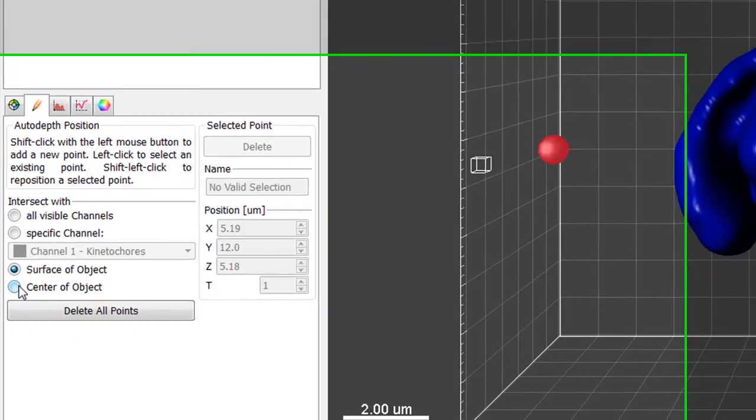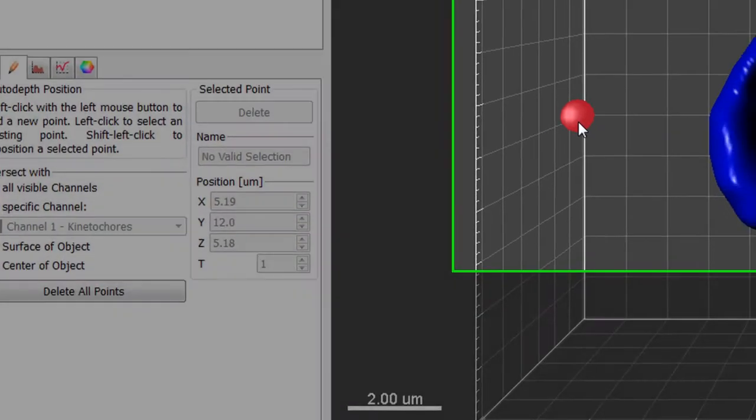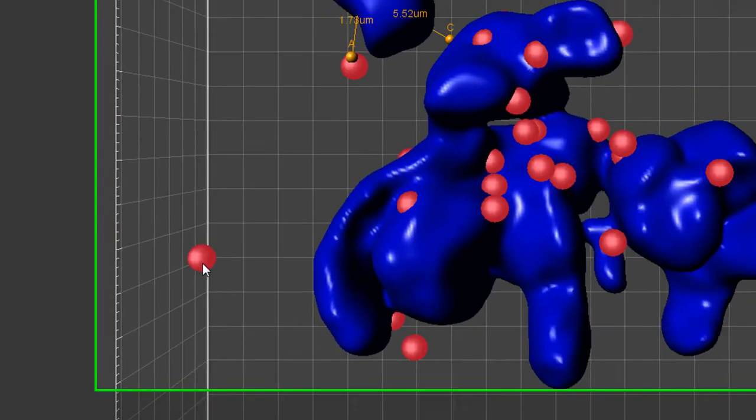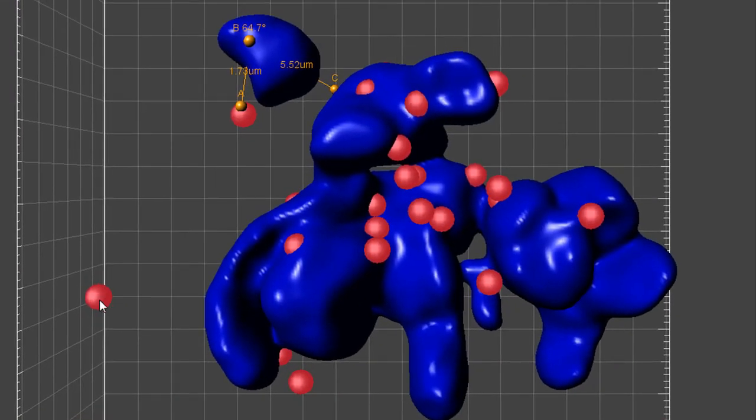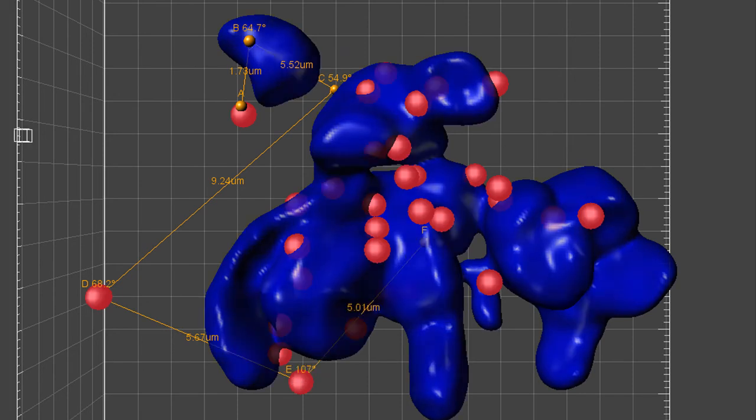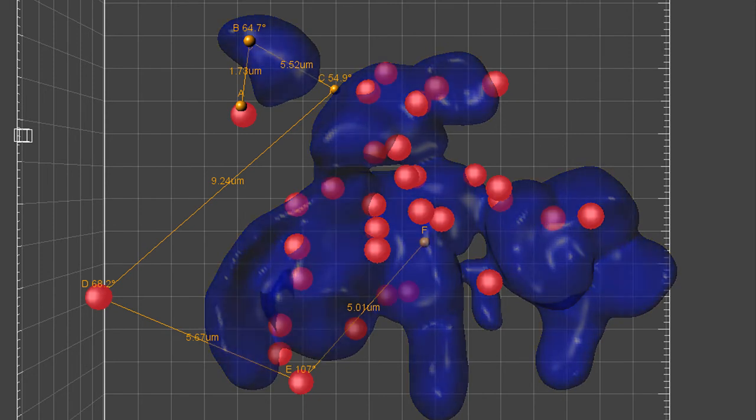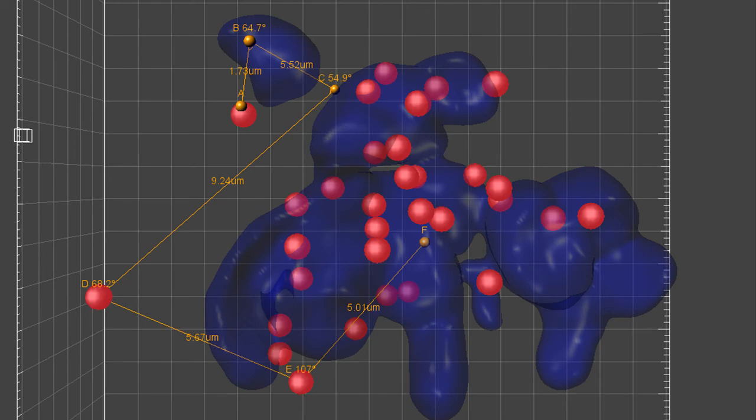By selecting the center of the object option, a point is placed accordingly. Depending on the type of created object, points are placed at the center of the sphere for spots and vesicles, or at the center of the homogeneous mass for surfaces, cells and nuclei. For dendrites and spines objects, points are placed at the dendrite spine center axis.